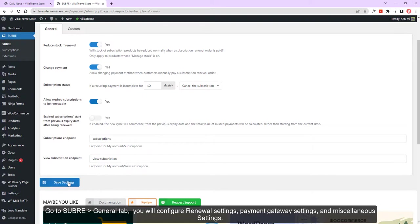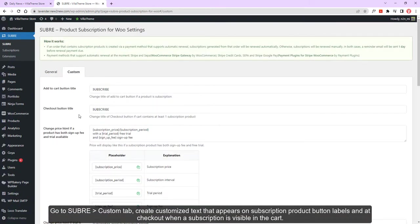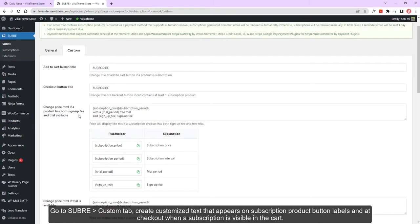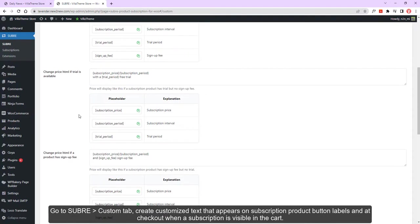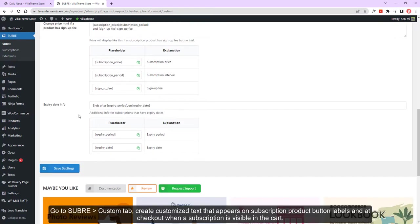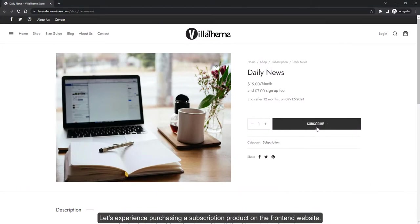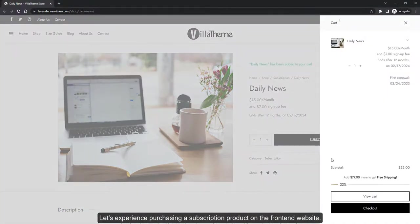Go to SUBRB Custom tab. Create customized text that appears on subscription product button labels and checkout when a subscription is visible in the cart. Let's experience purchasing a subscription product on the front-end website.